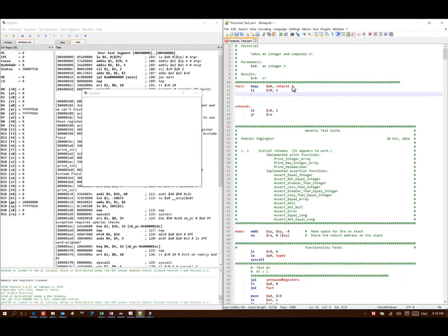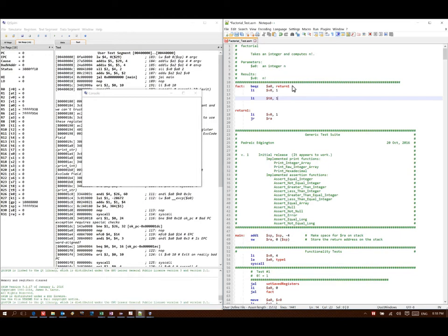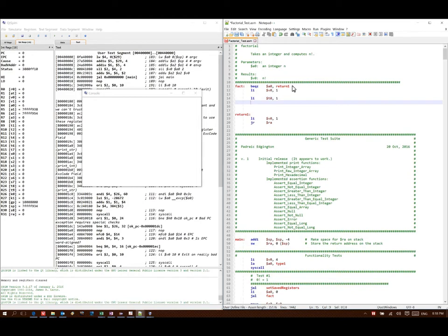Next, I need a counter to keep track of what number I'm up to, so that I don't go above N. I will put a 1 in T0, and next I'm going to set up my loop.